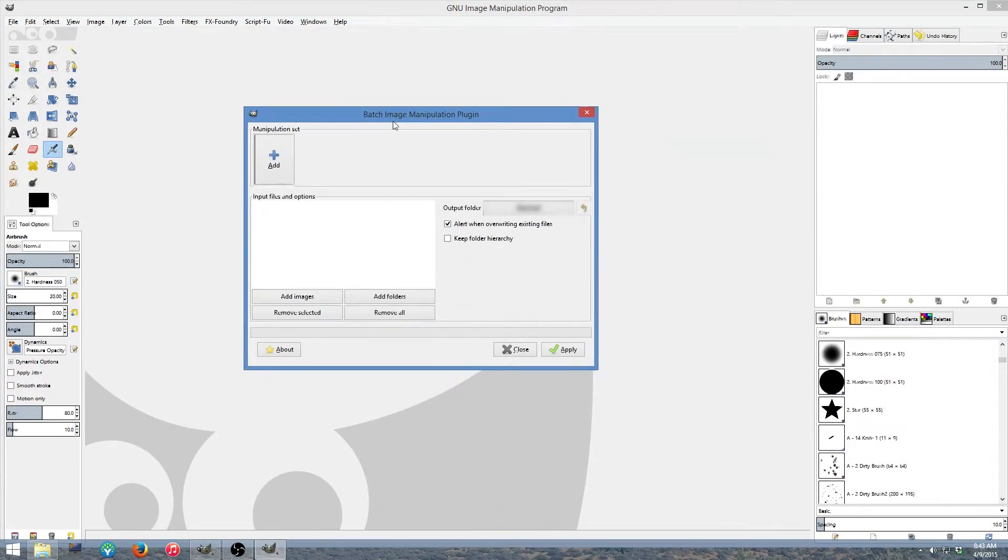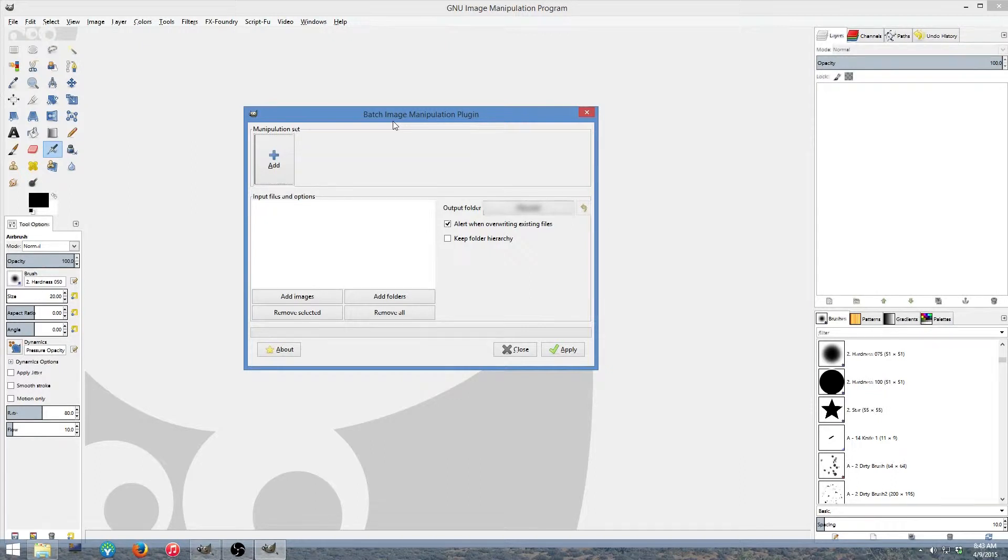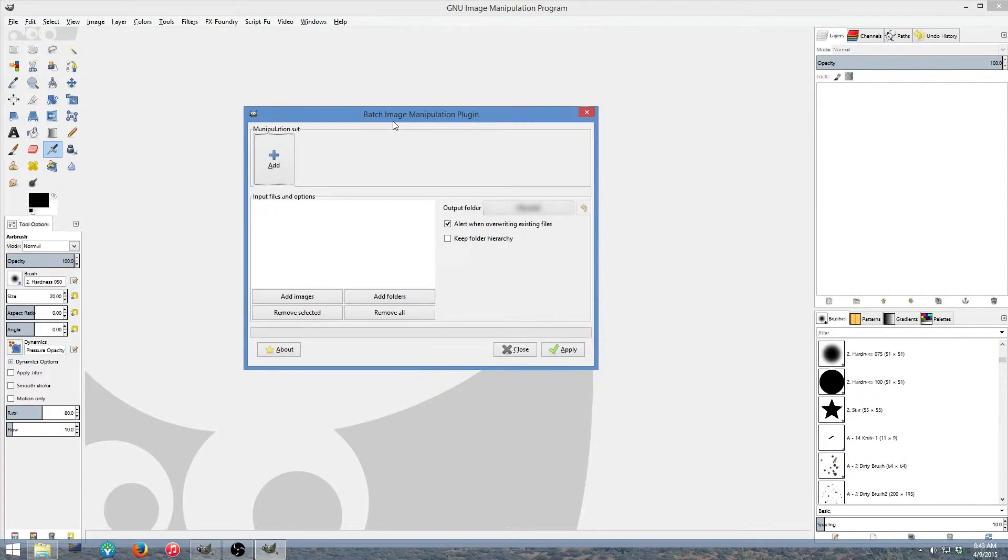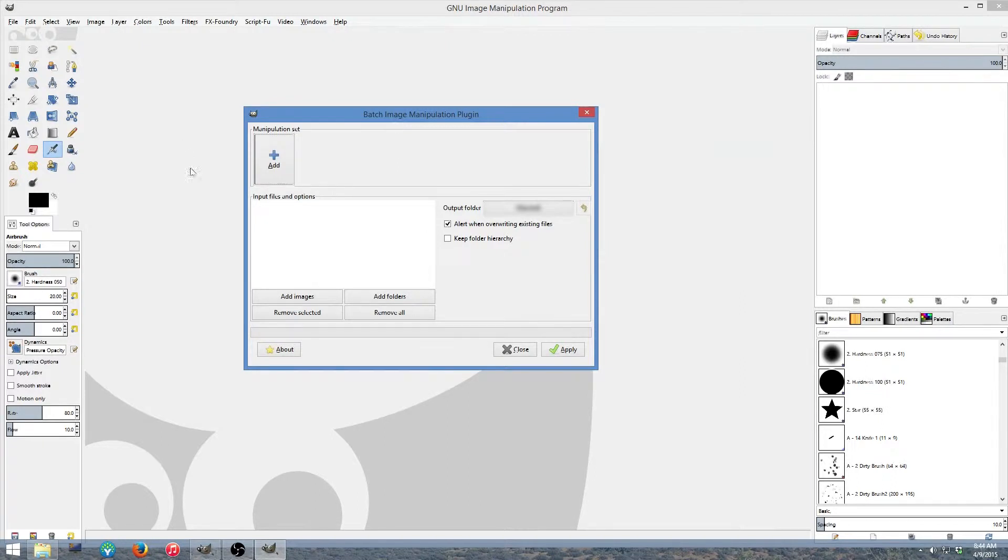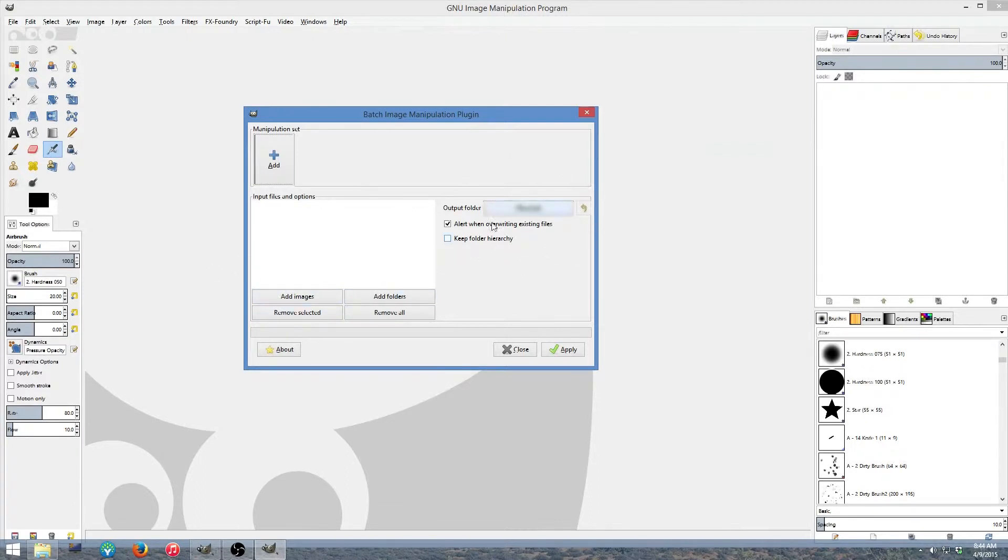We're going to go to File, we're going to go down to Batch Image Manipulation. When the dialog appears like this we're ready to go. Now we got to set this up guys. This is not like some big old box that might appear in Photoshop or Photoshop Elements or some of these other programs that will allow you to do this type of thing. We got to tell it what we want to do. In order to do this, we will click up here to set our manipulation set.